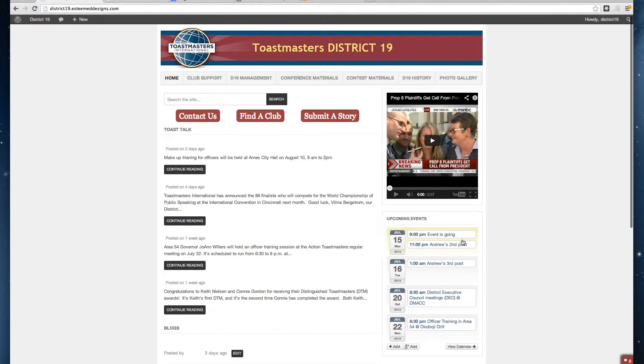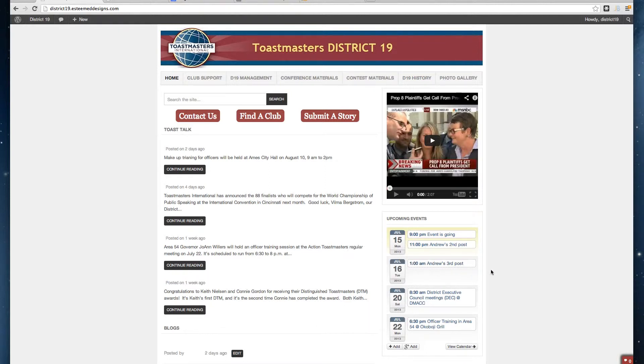As you can see here, I've got July 15th with Andrew's second post and July 16th with Andrew's third post. So it works.